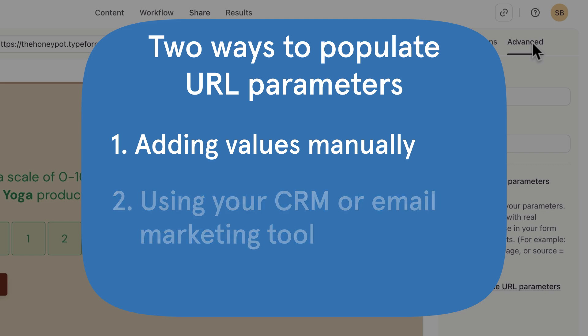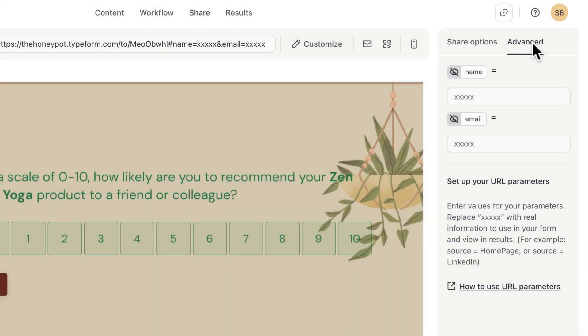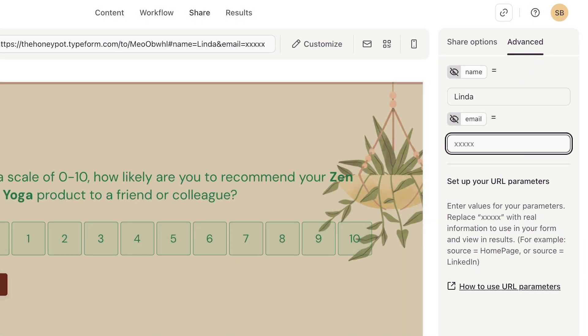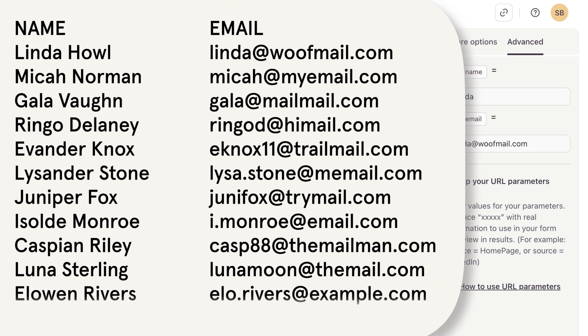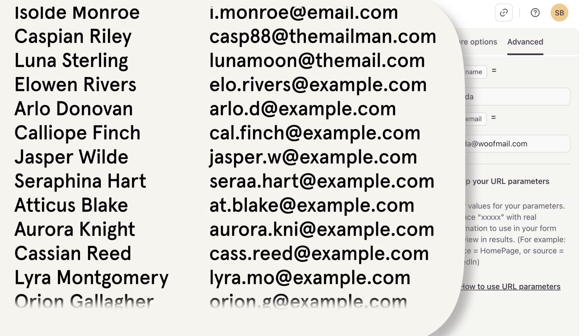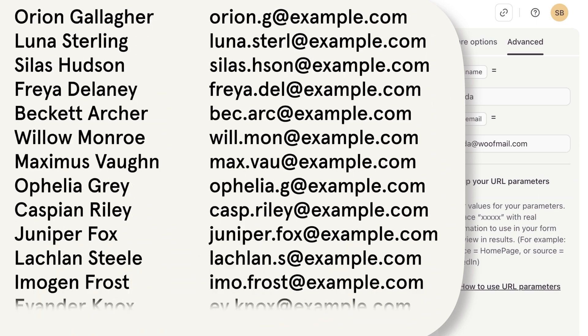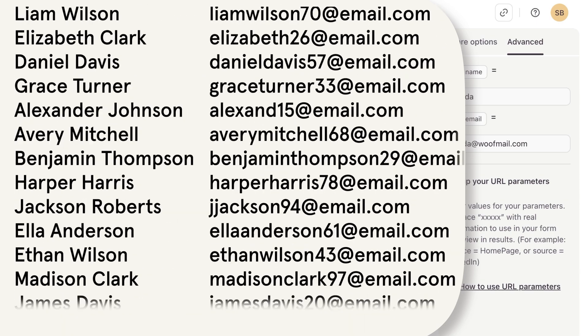You can add the information manually by typing or pasting in each name and email address and sending out each individual link. If you scroll to the end of your Typeform link, you'll see the URL parameters added to the end of the link. This is great if you don't have many people to send your Typeform to, but it could quickly become cumbersome if you have a huge list of respondents.